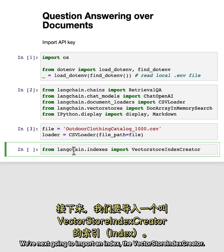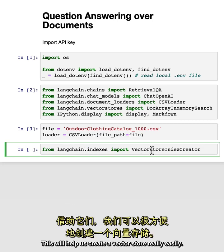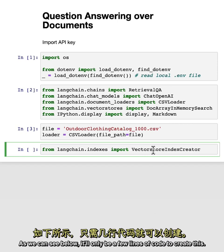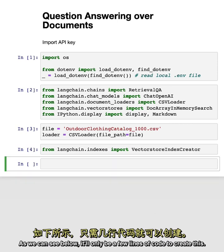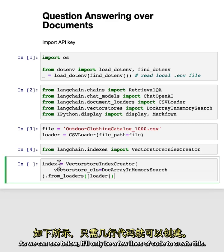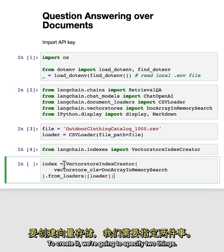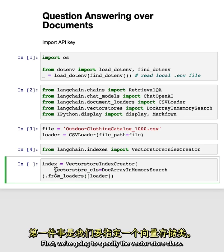We're next going to import an index, the vector store index creator. This will help us create a vector store really easily. As we can see below, it'll only be a few lines of code to create this. To create it, we're going to specify two things. First, we're going to specify the vector store class.